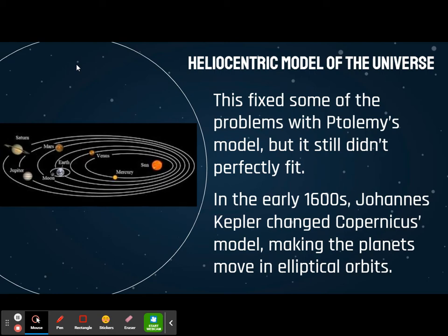So in the early 1600s — it only lasted about 100 years — Johannes Kepler came along and changed Copernicus's model. Instead of everything being in a circle, he put everything moving in an ellipse.